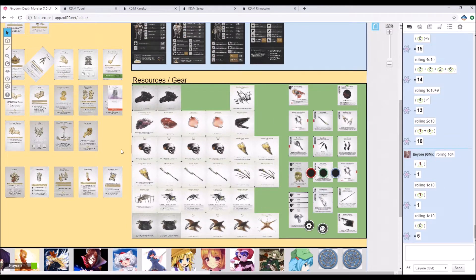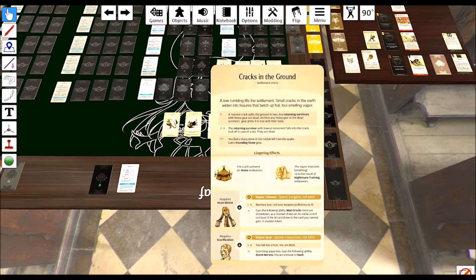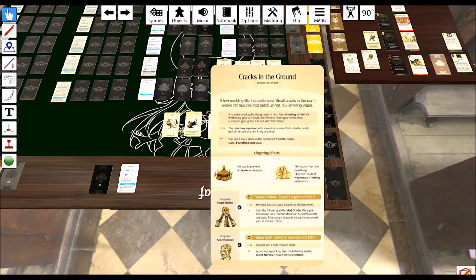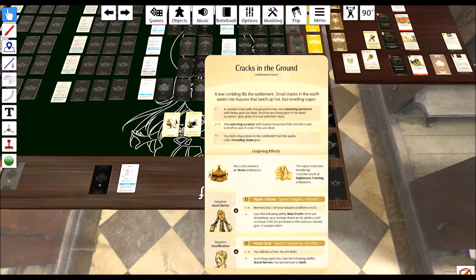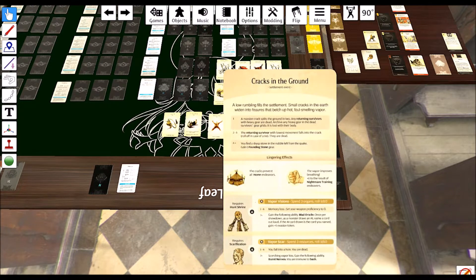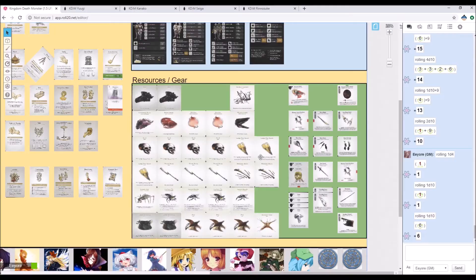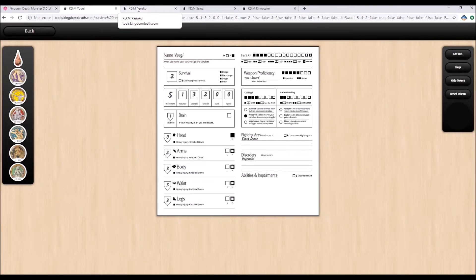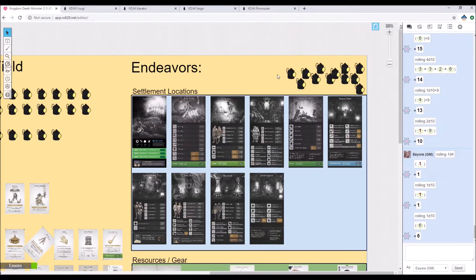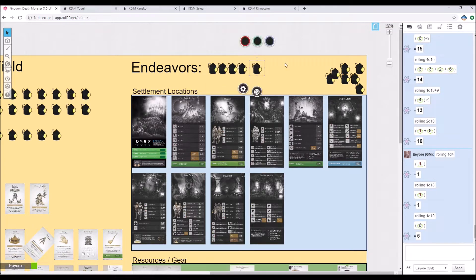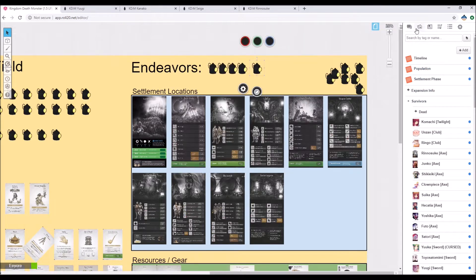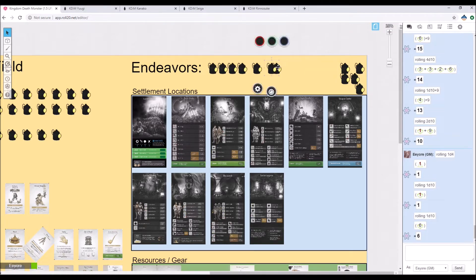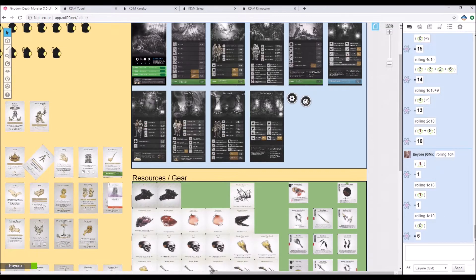We can't do any home endeavors, but we get plus 1 to the result of nightmare training endeavors. We can also do vapor visions with the hunt shrine and we can do scarification. Should have done endeavors, but we'll go ahead and do that now. We have one tinker, so we're gonna have 4 survivors returning. One tinker and then we got plus 1 population. Our population is 35 now, so we get 3 more endeavors.